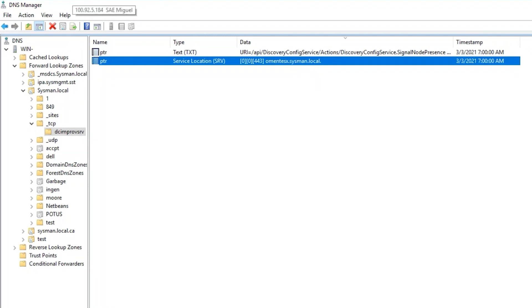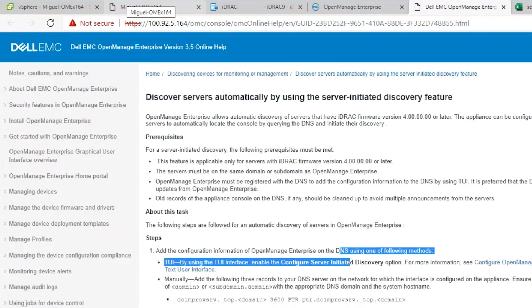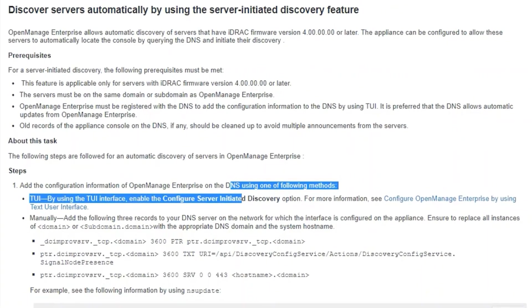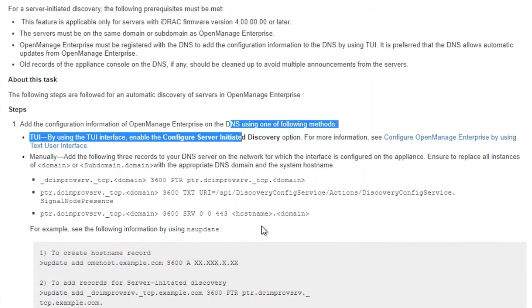If the setting was missing, the OpenManage Enterprise user's guide has information on how to manually update DNS with those entries.